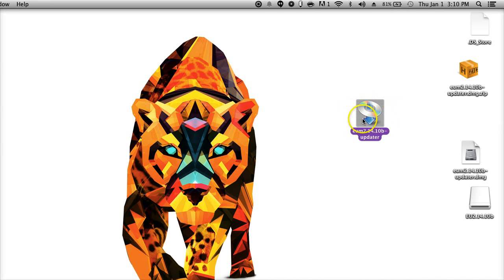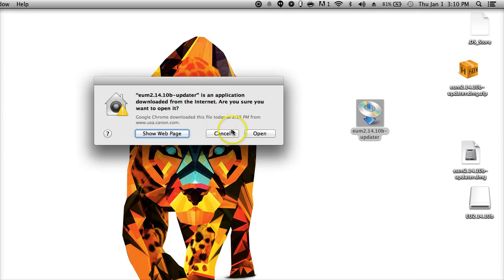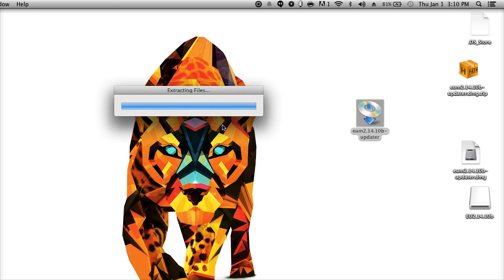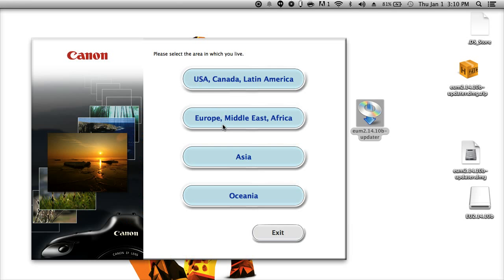Then, remember, we allowed all programs to be installed. So I'm going to launch this now. Yes, open. And look, it's extracting. It's working.